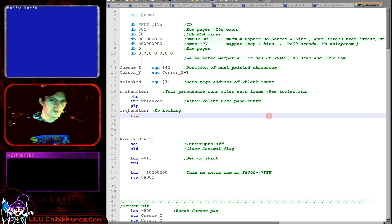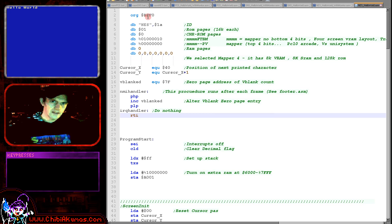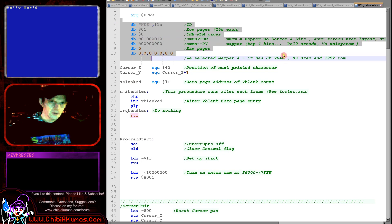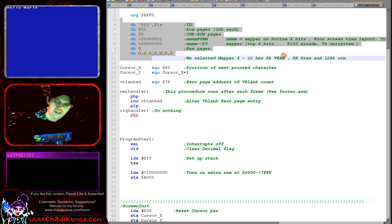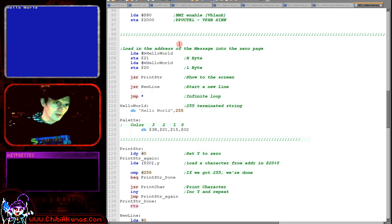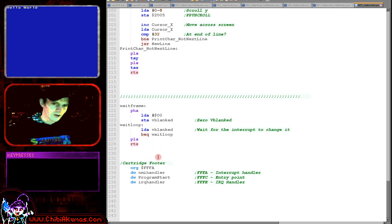The first thing with the NES cartridge is it does have a little header. Our code starts at BFF0, but really the program execution will be at the C000 range. This is just a generic header where we're defining our cartridge, defining a memory mapper, and defining some extra VRAM — that's not standard on a cartridge, but it's going to make things a lot easier for programming.